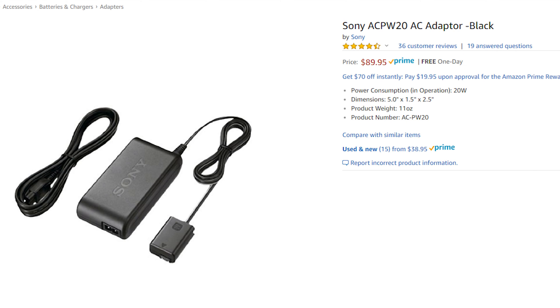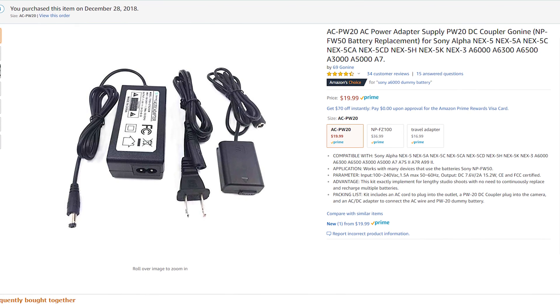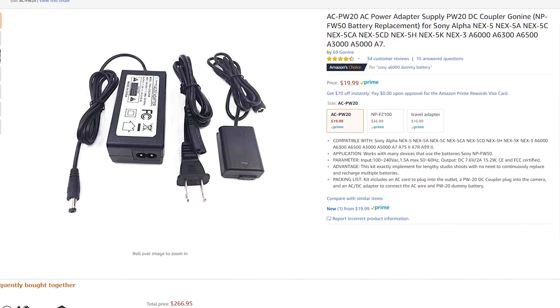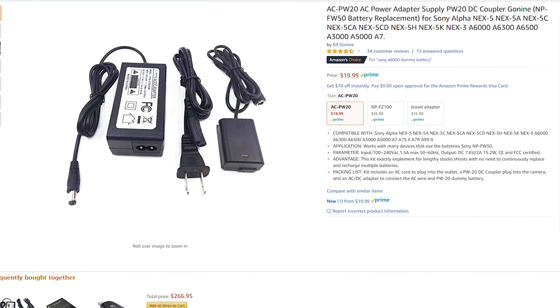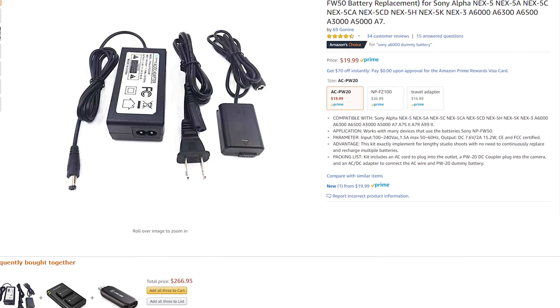You could buy the official Sony adapter, but instead I ordered this $20 one off of Amazon — linked in the description — and it seems to be working really well so far. No fires yet. I hope I didn't just jinx that.